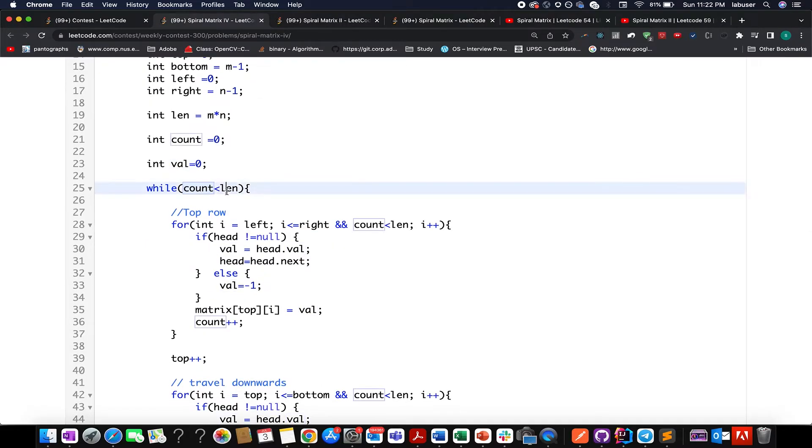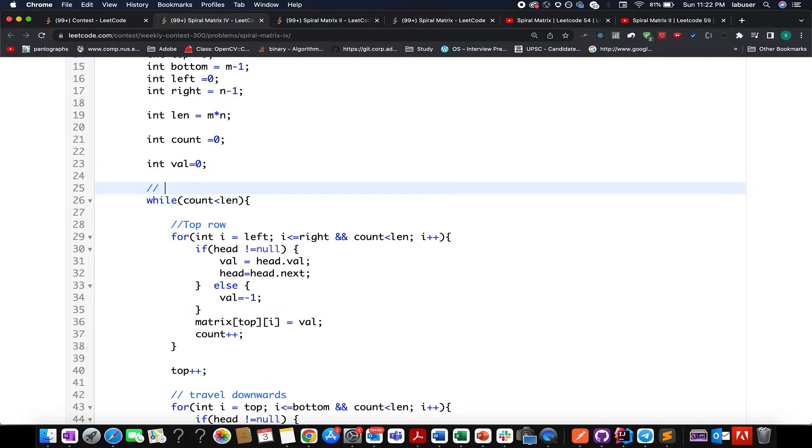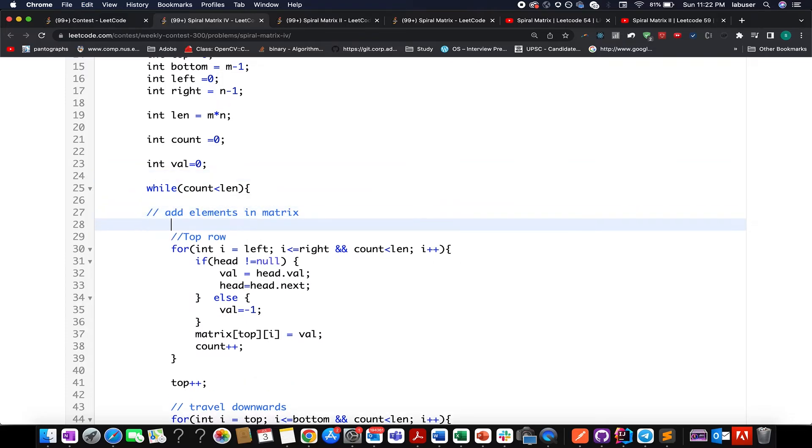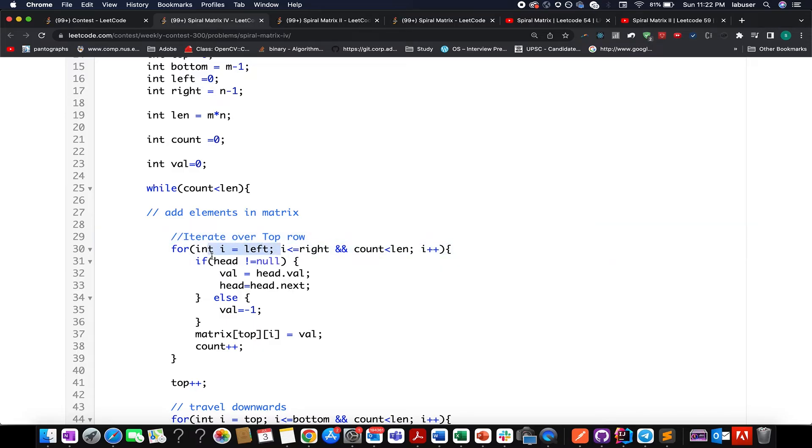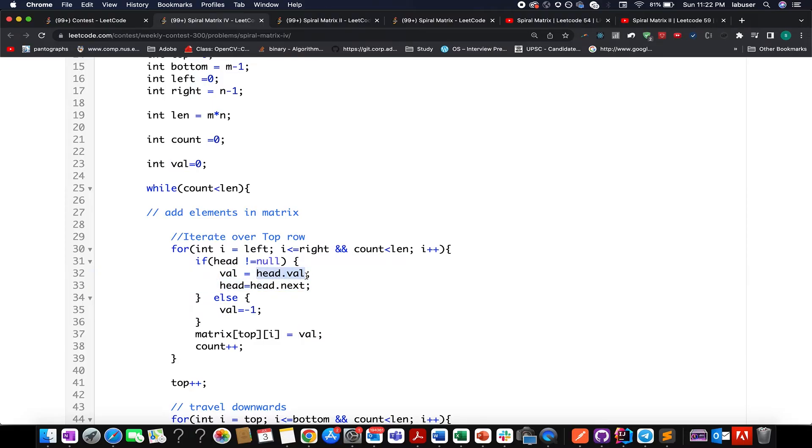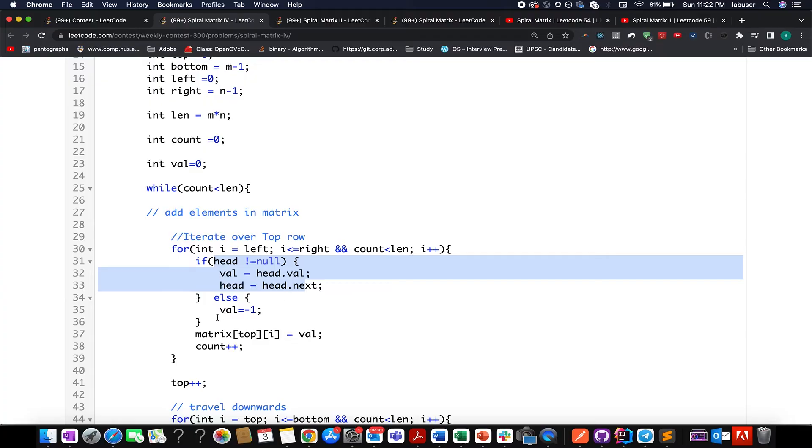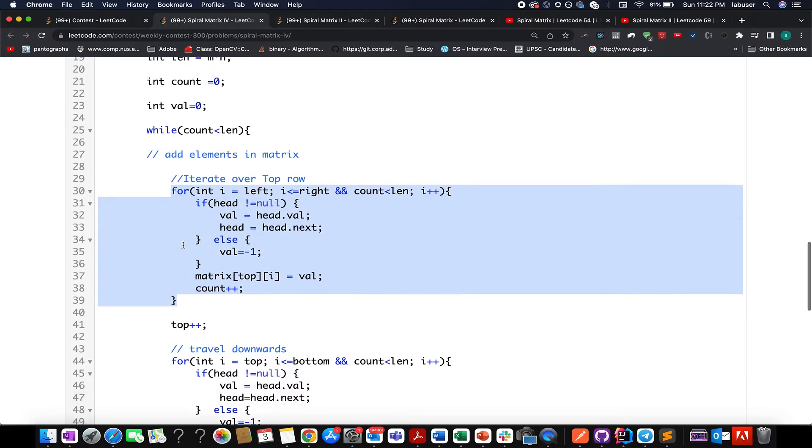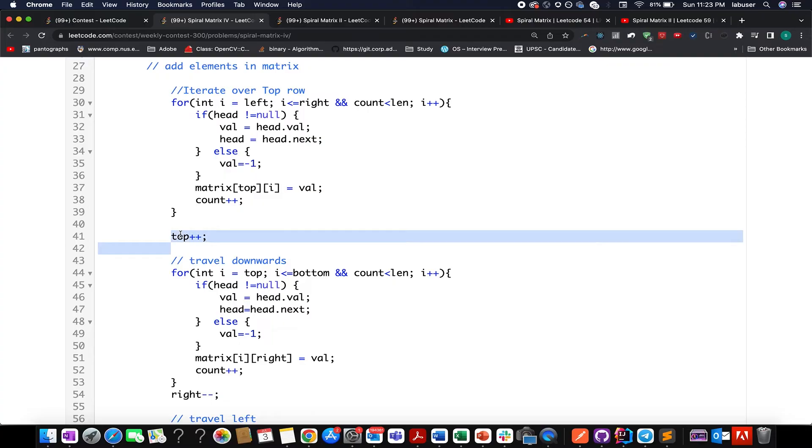While count is less than len, that simply means we still have elements to be dumped in the matrix. So the first and the foremost thing that is to be done is to iterate over the top row. I've created a for loop i equals to left is less than right. And till the time count is also less than length. With each iteration, I increment the value of i. In case my head of the linked list is not none, that means the element does exist in my linked list. What do I do? I update my val to head.val and I increment the head to the next pointer. In case it has already been exhausted, I initialize the val to minus one. I assign this value to the matrix and increment the count variable. And once the iteration is done, the important thing is to update the topmost variable. Once I'm done with this iteration, I have iterated over the top row.